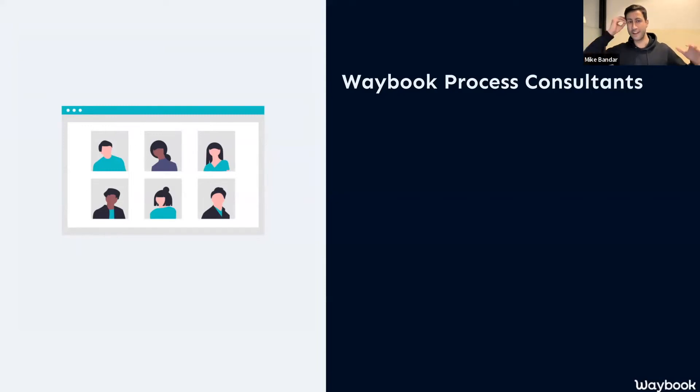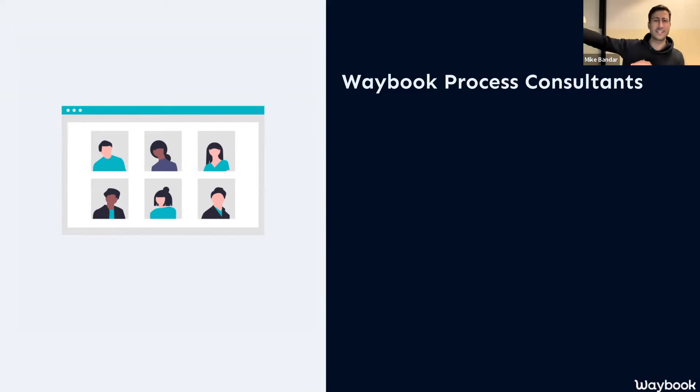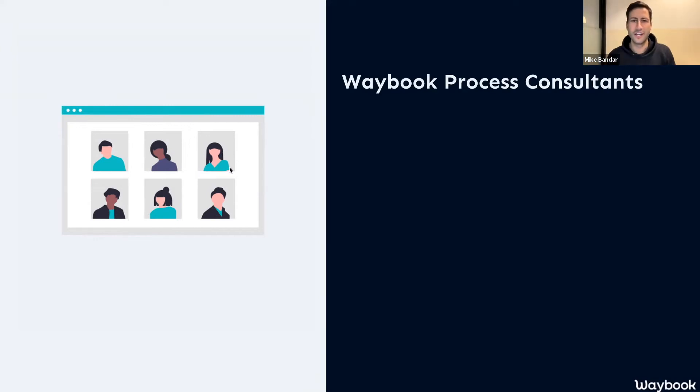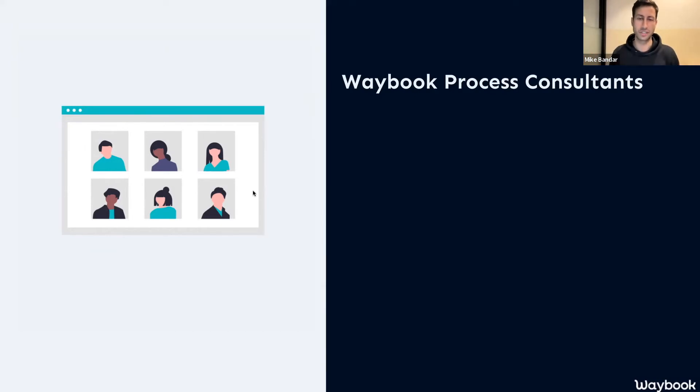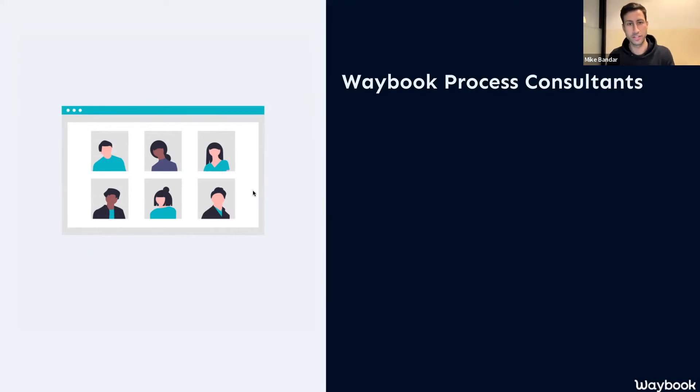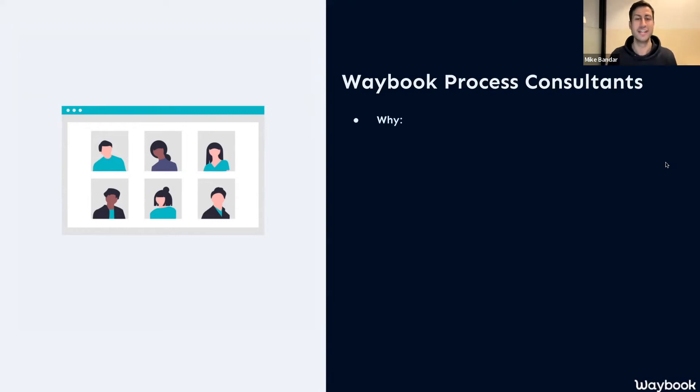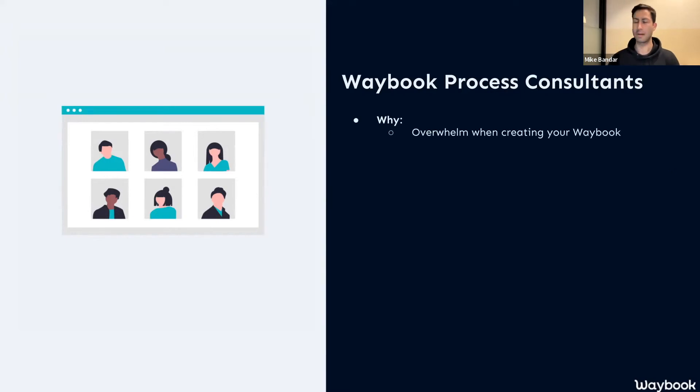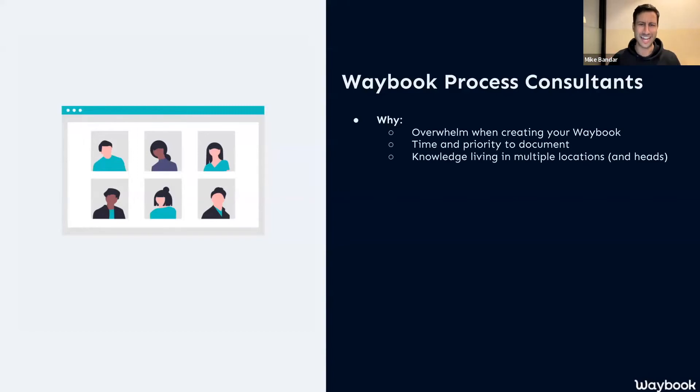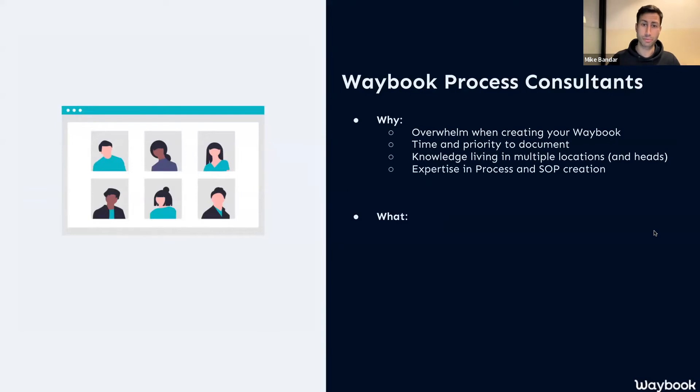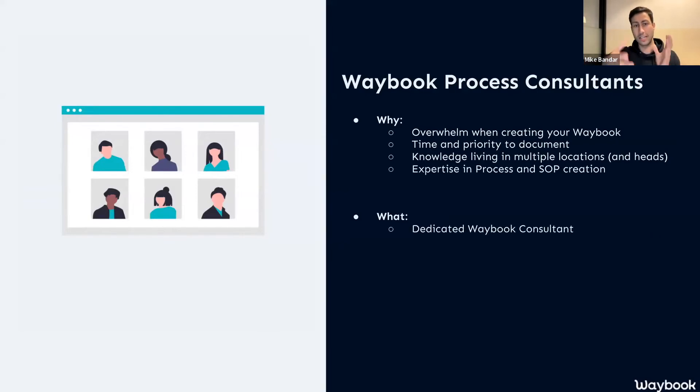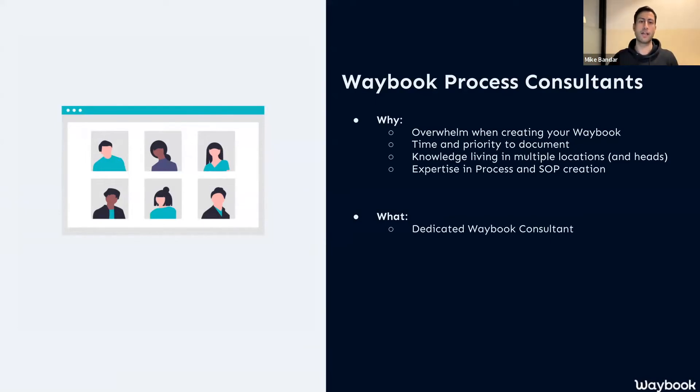Next up, let's just talk briefly about the Waybook Process Consultants. One thing we know by working with lots of businesses is that having this knowledge in our heads, in folders, on paper, in Dropbox, in Google Drive, is amazing but is really difficult. We obviously want to condense all of this. While it's very easy to pull all of that information in, sometimes we don't always have all of the answers, or quite simply, we don't have all of the time in order to create that Waybook.